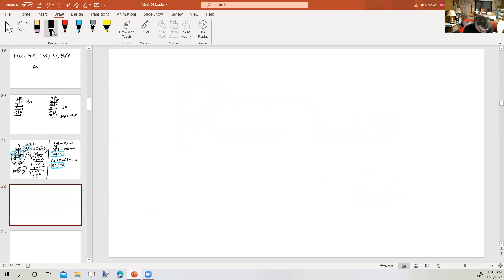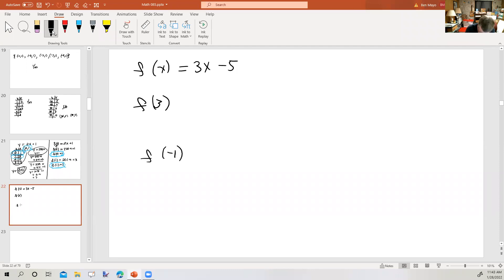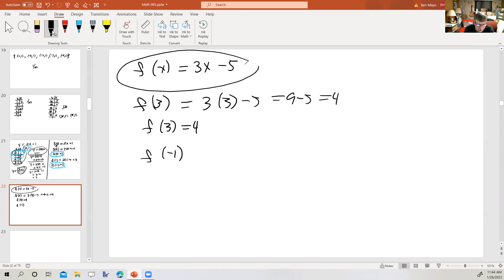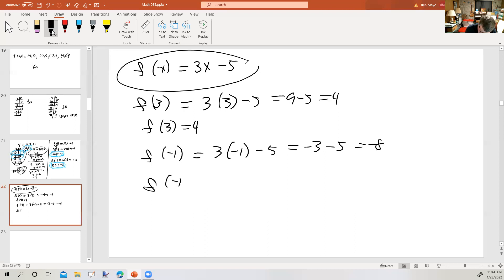Let's take a look at some functions. Here's one: f of x equals 3x minus 5. We are to find f of 3 and f of negative 1. f of 3 would be 3 times 3 minus 5, or 9 minus 5, or 4. So f of 3 equals 4, corresponding to the ordered pair (3, 4) — a point on the graph. f of negative 1 equals 3 times negative 1 minus 5, which is negative 3 minus 5, which is negative 8. So f of negative 1 equals negative 8, corresponding to the ordered pair (negative 1, negative 8).